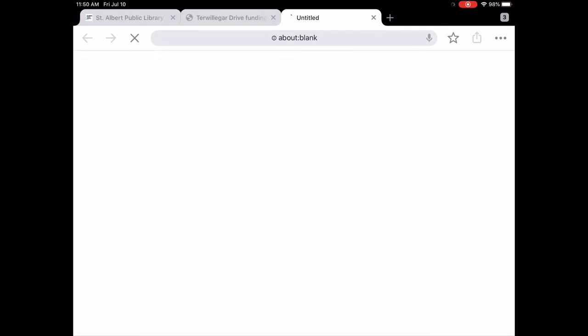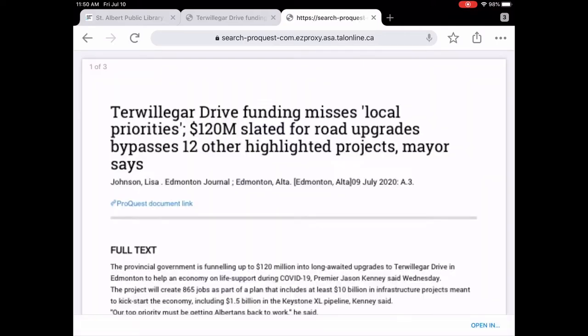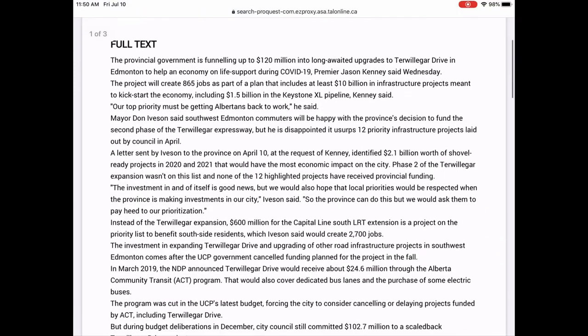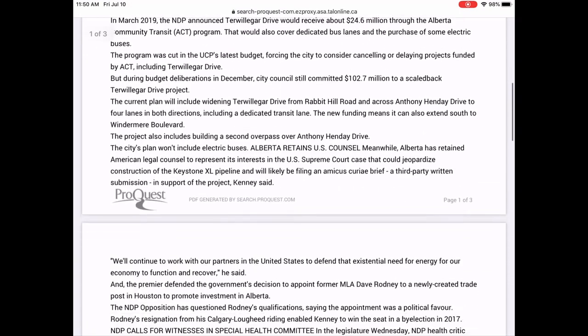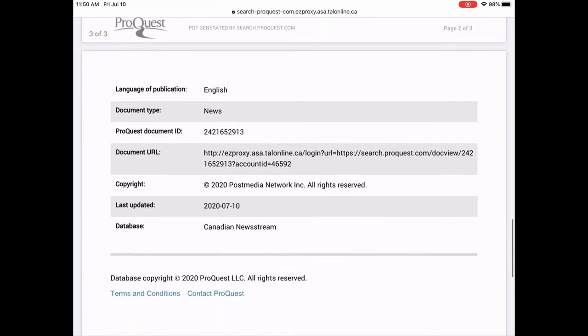So we're just going to tap on save as PDF. Again, I'm on an iPad. This won't look quite the same if you're on a computer. So right now it's just downloading. And there we go. So you can see it looks quite a bit different than it did when we were reading it right in the database. So that is how you do it.